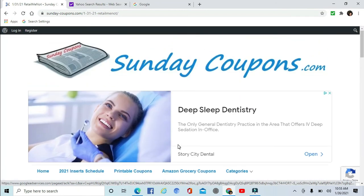So that's it for your Sunday coupon preview for the 31st. I hope that you will be able to take a look at my hot deals this week, and we can save together. Thank you so much for watching. I'll see you next time.